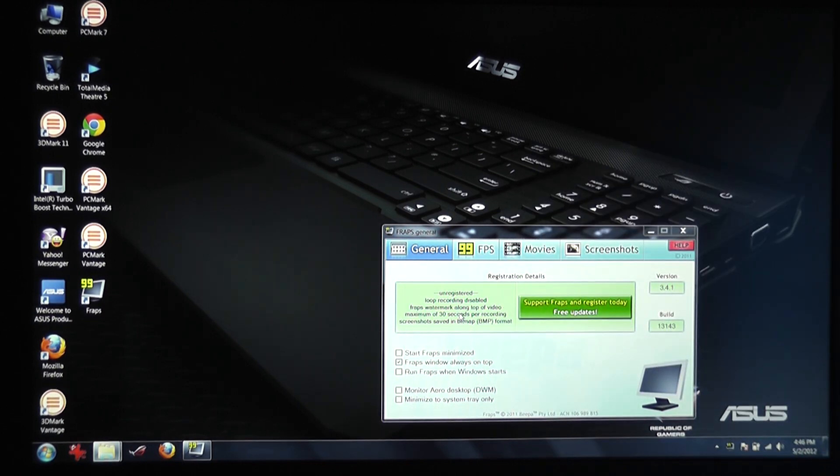There is a link in the description below. Check it out for more details, for more benchmark results. Till then, let's go ahead and see some of the games.